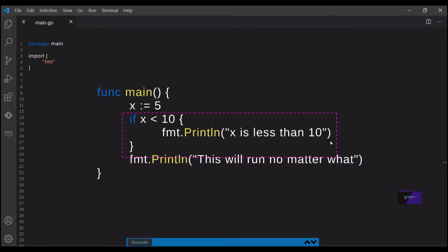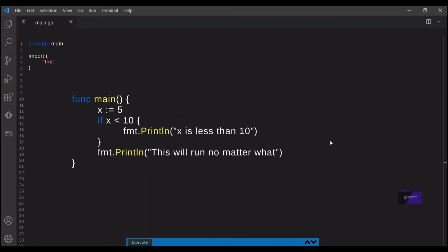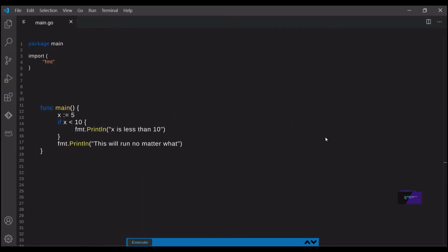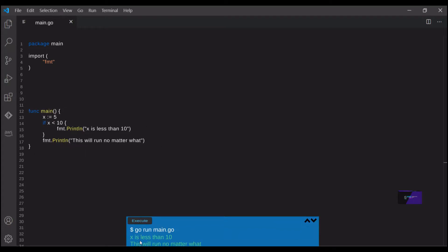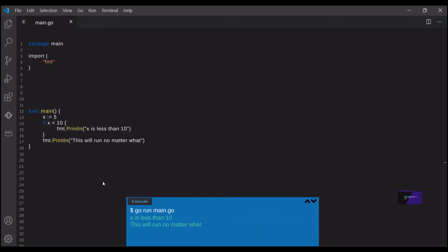After the if statement runs, normal code execution is resumed, so that last line will get printed no matter what. Let's give this a try. As you can see, we print out x is less than 10. No surprise there. That was a really basic example.